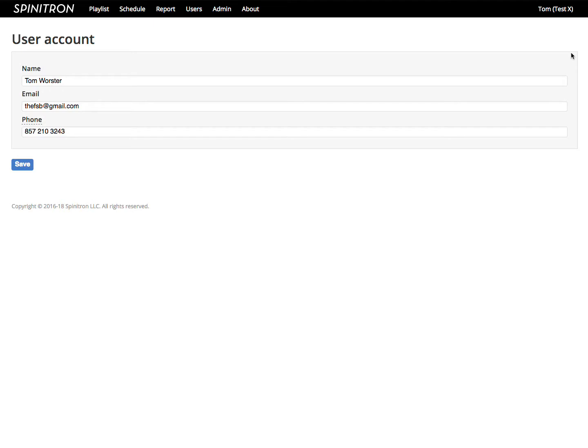The user account has information about the person independent of the DJ profiles. These fields are not public. Any user logged into your station can see other users' real names, but the email and phone fields are visible only to admins and the account owner.